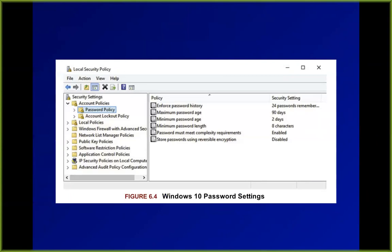There are complexity requirements and length requirements intended to prevent you from choosing English dictionary words. The complexity requirement forces you to have uppercase, lowercase, numbers, and symbols — you must have at least three of those. But in practice it doesn't accomplish much because the list of stolen passwords has most of the common words people create with that system.